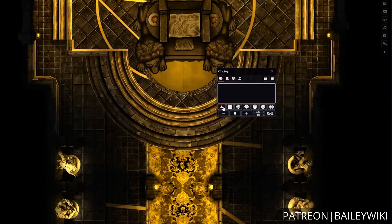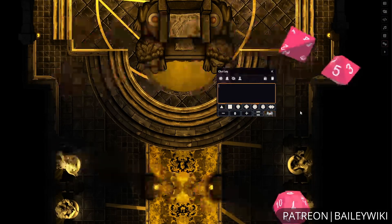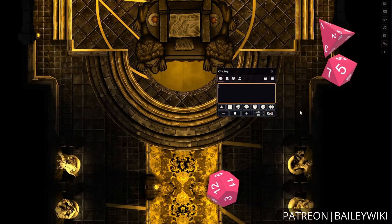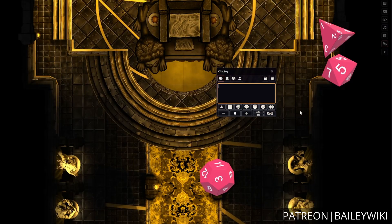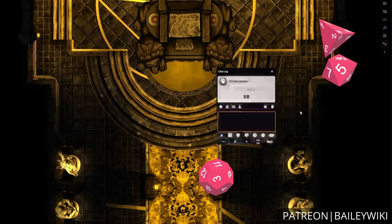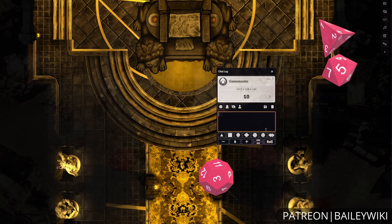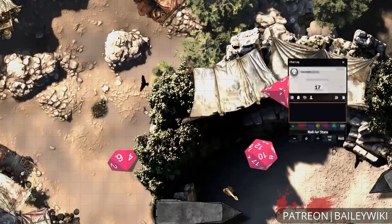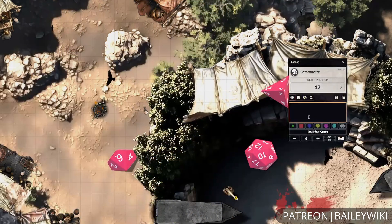The Dice Tray module's popularity is no surprise. It's a great, simple utility for Foundry VTT, but there's some surprising depth hiding inside.